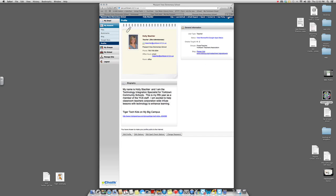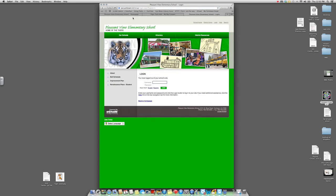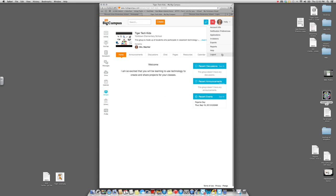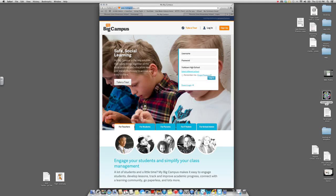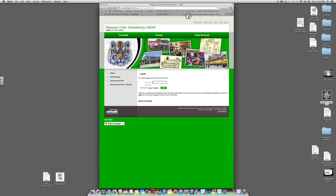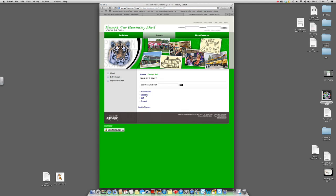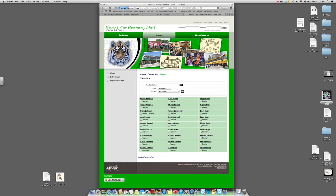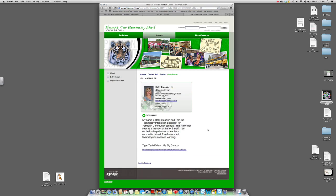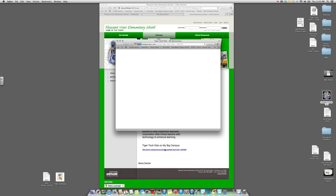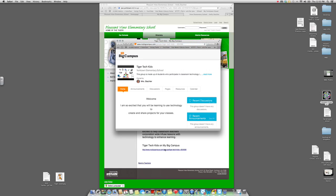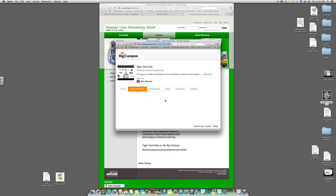I'm going to log out of eChalk and also log out of MyBigCampus to show you what it's going to look like from a parent's perspective. Going back to Pleasantview Elementary School's website, pretending I'm a parent going in — I find the teacher page, and there's that link. When I click on it, it takes me to MyBigCampus and automatically lets them in because you made it public to anyone on the internet. Announcements would be here.